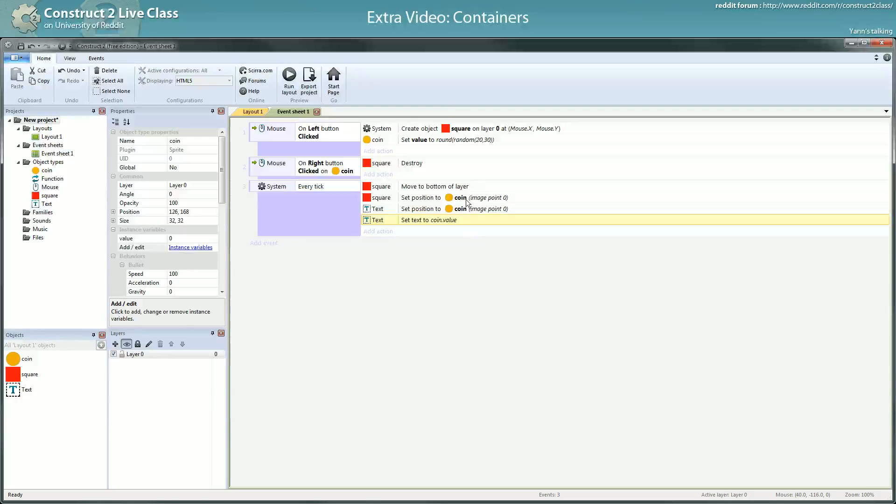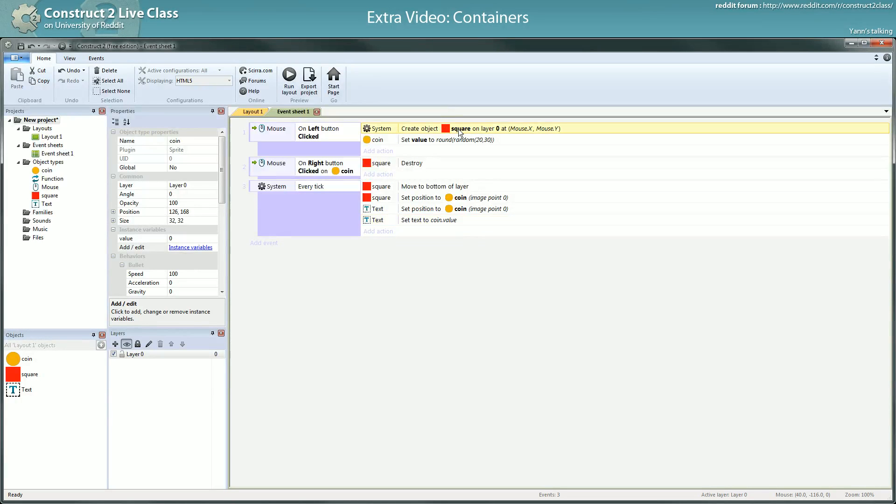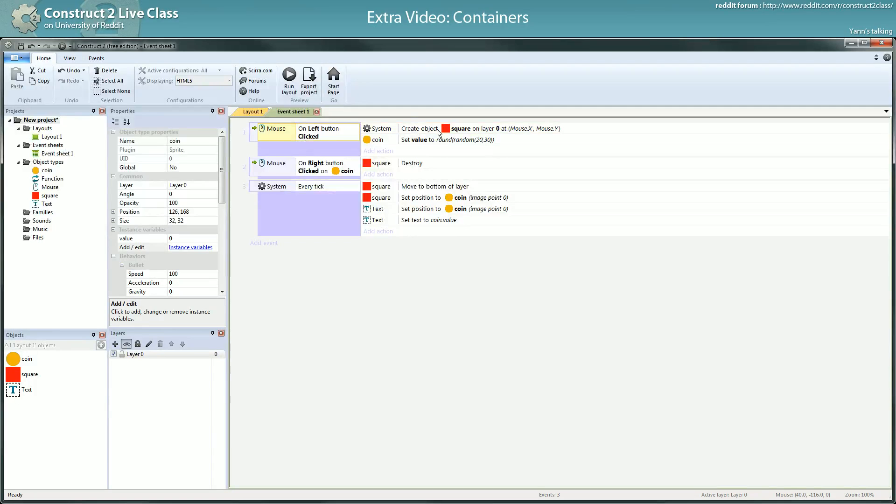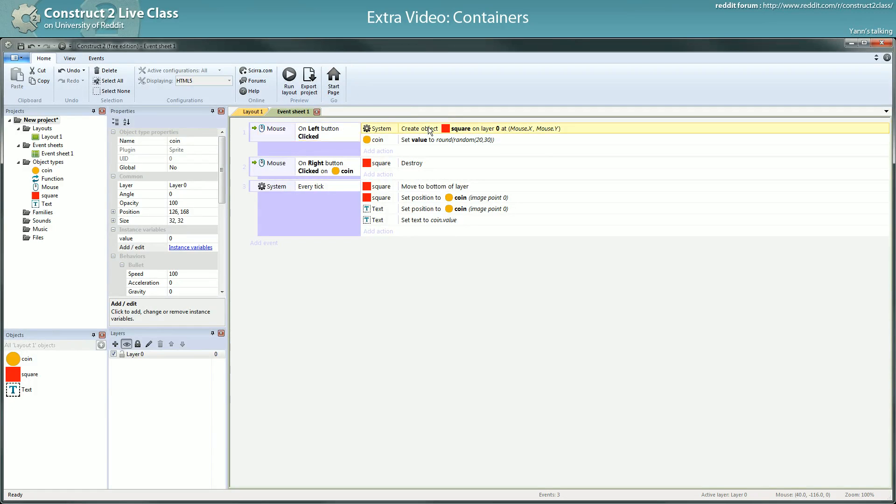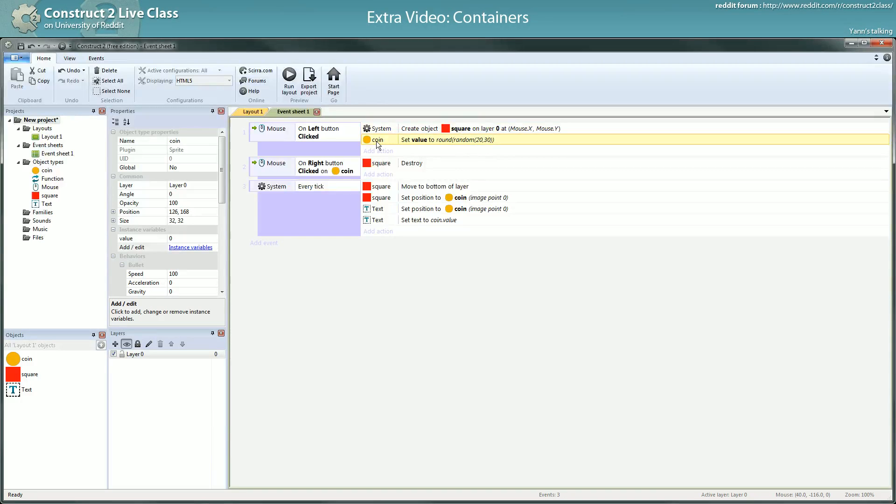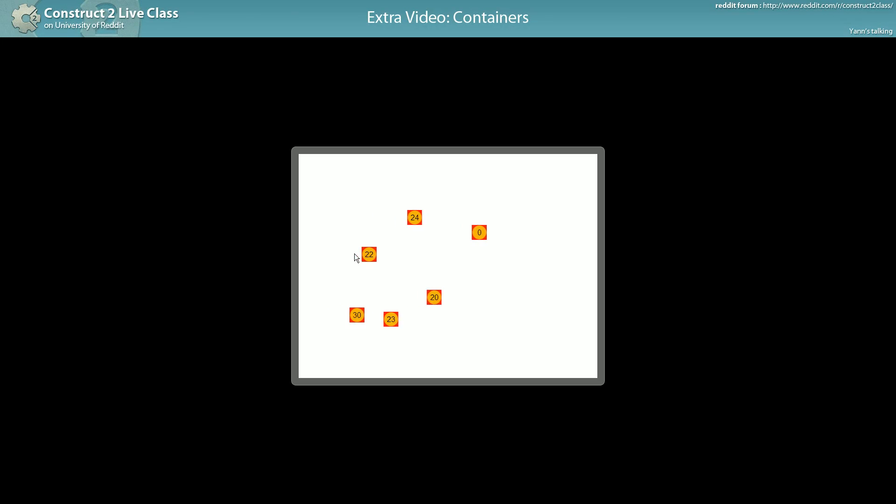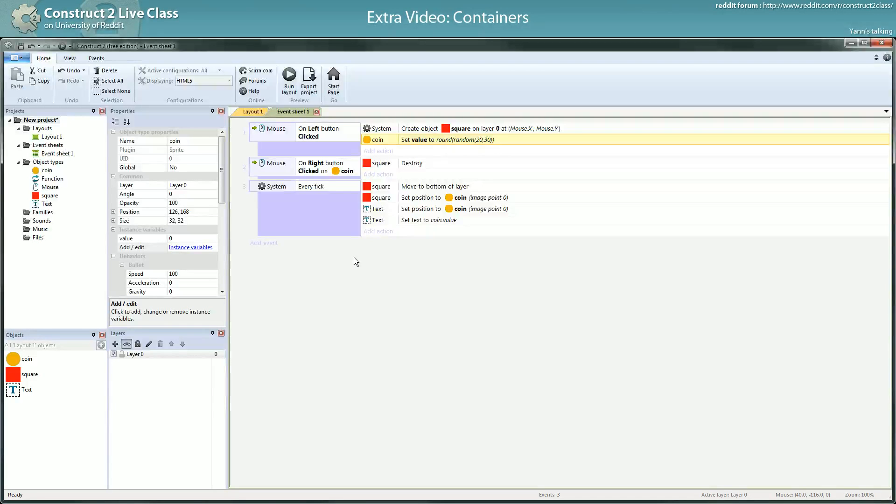So here, when I create the square, the square is picked. It's something that always happens with the creation function. It's a special feature. When you create an object, this object is by default picked. And even if you have tons of squares picked from the event, when you create an object square, every other square will be discarded and you will have this new square picked. So since you have this new square picked, its object in containers is also picked and you can set its value.